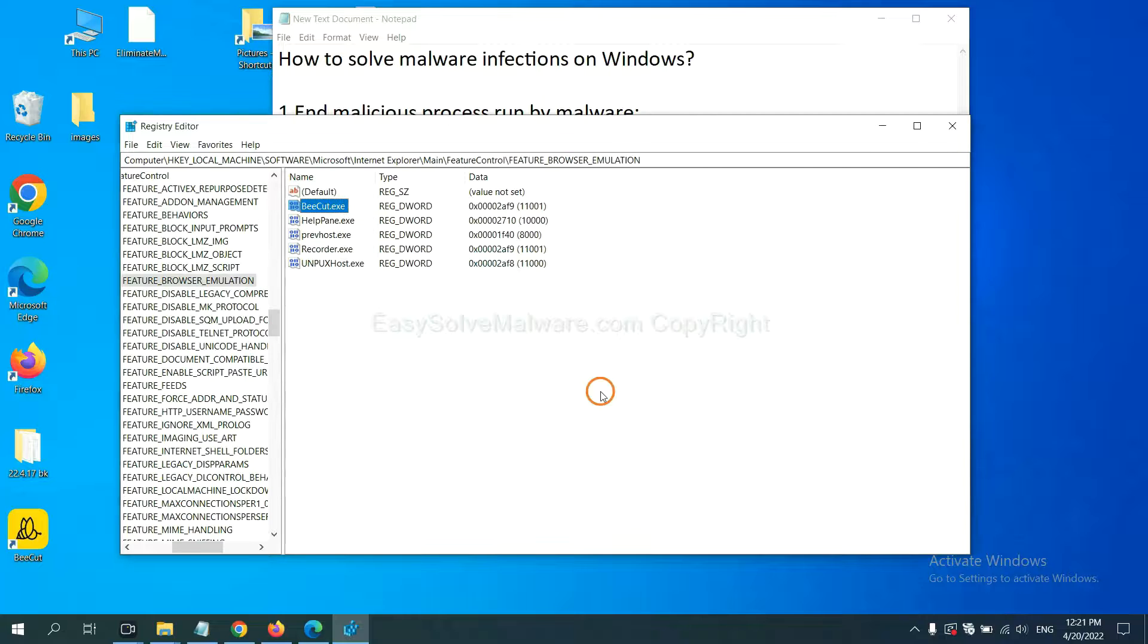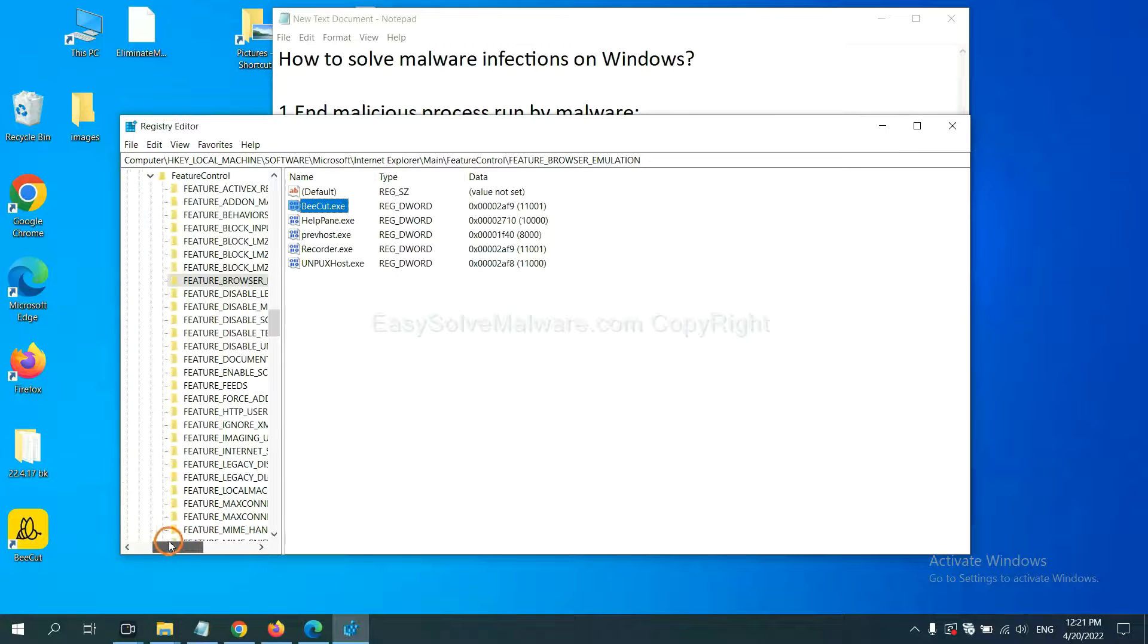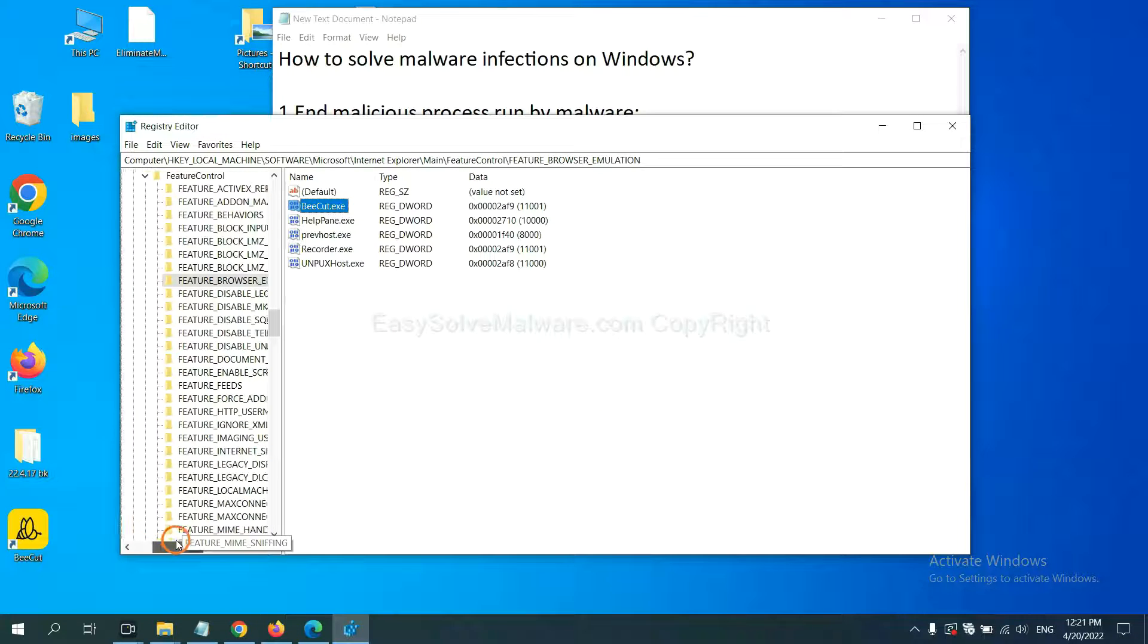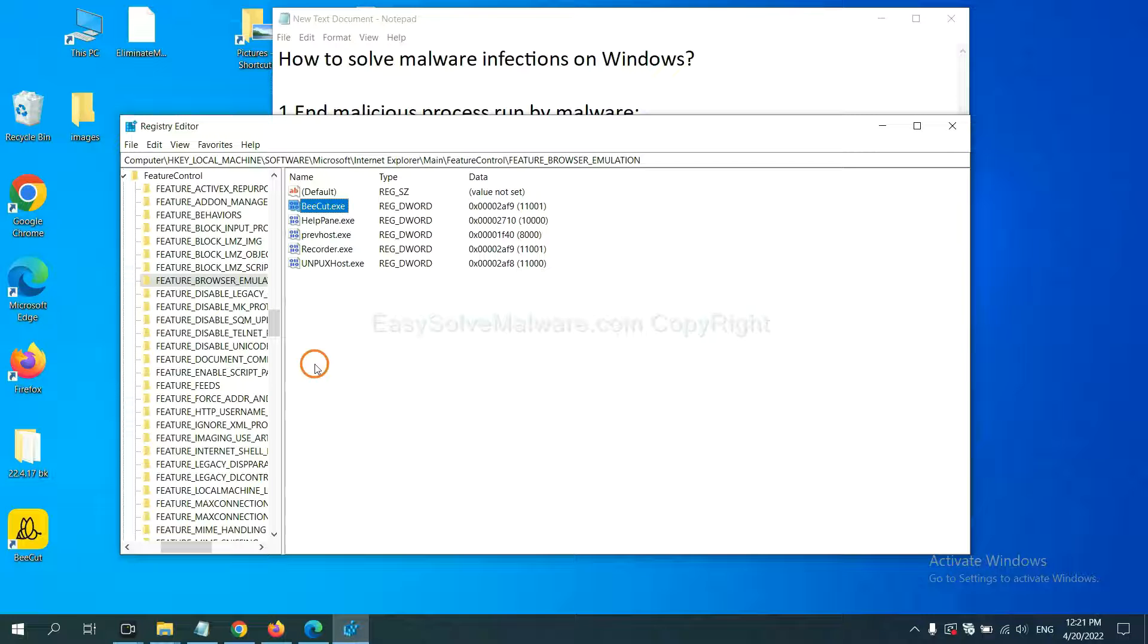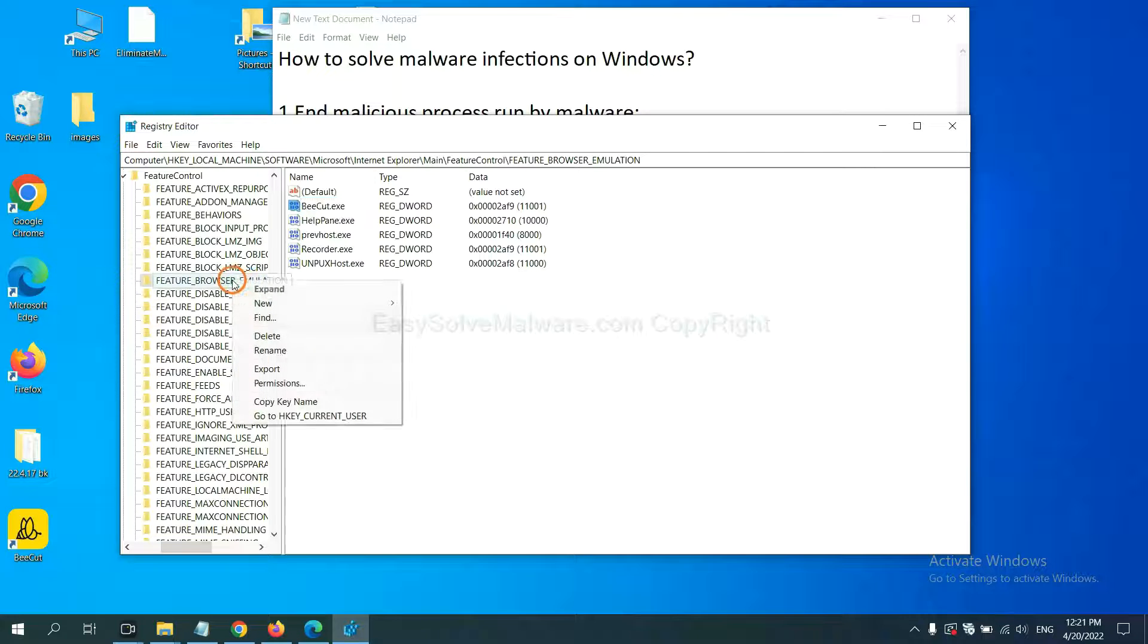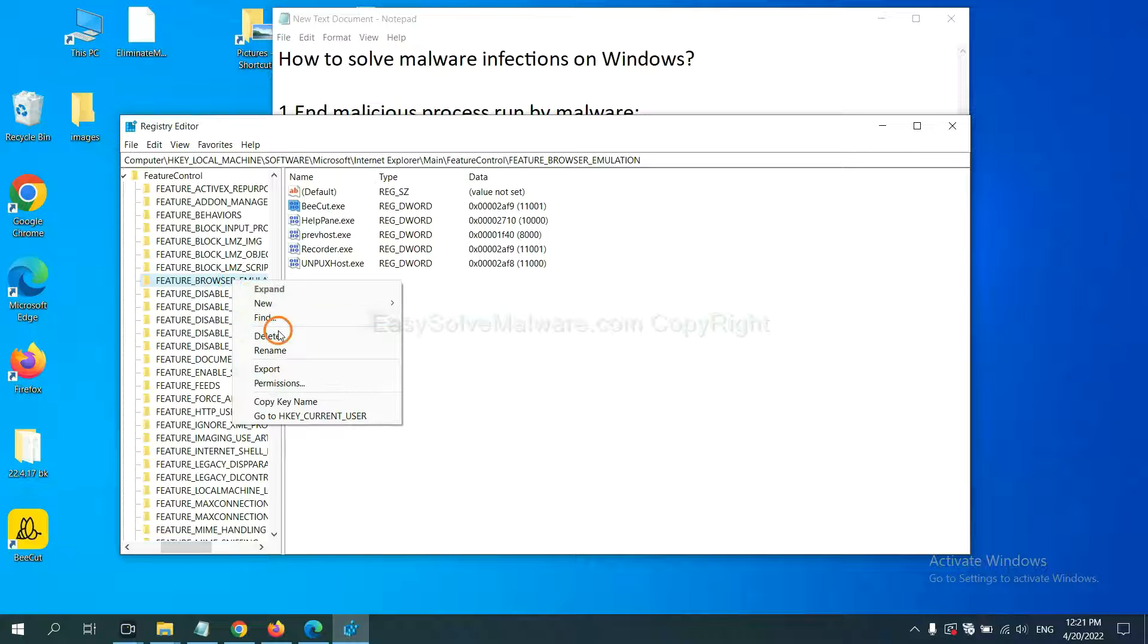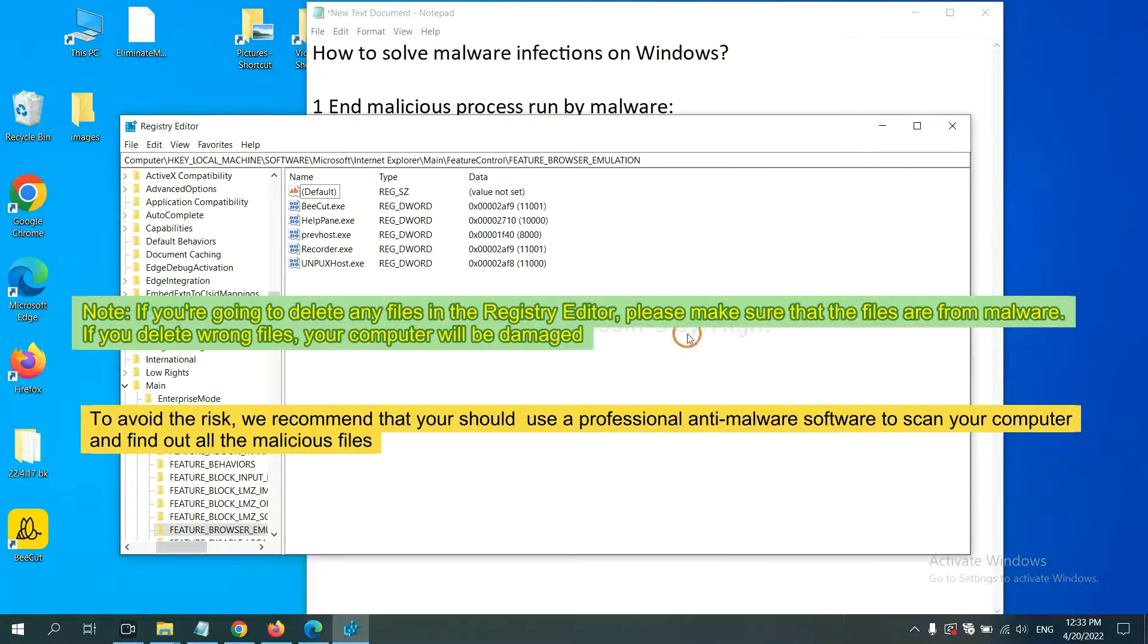OK, now we have found some files from the malware. Right-click on the folder and click Delete.